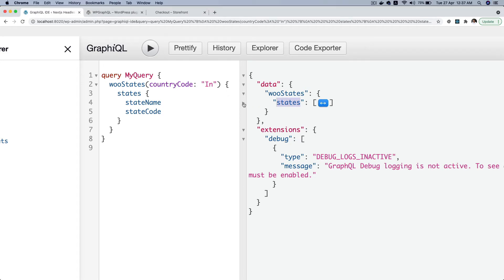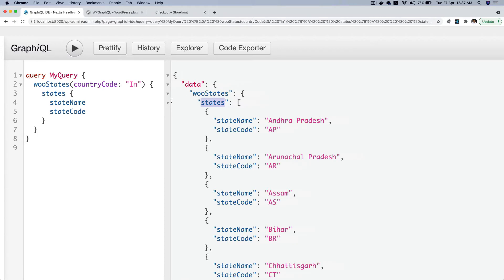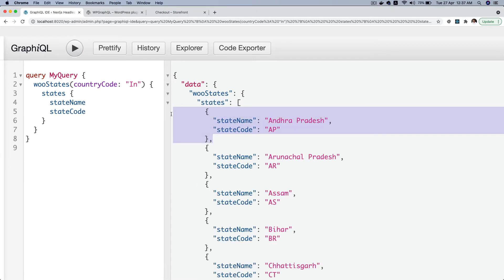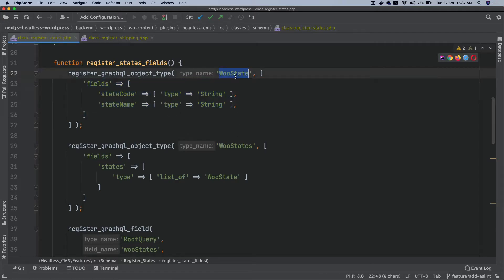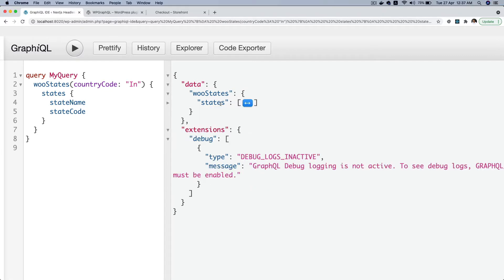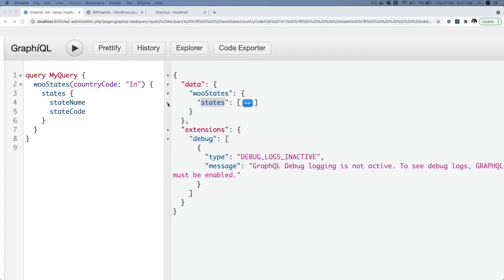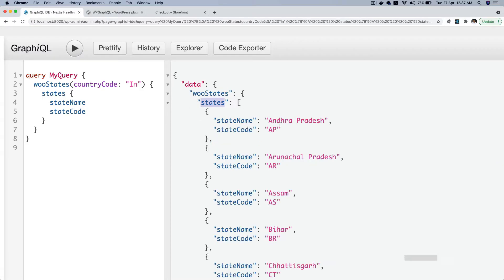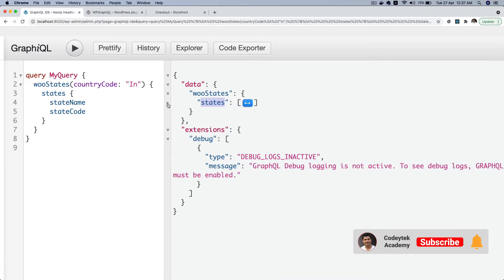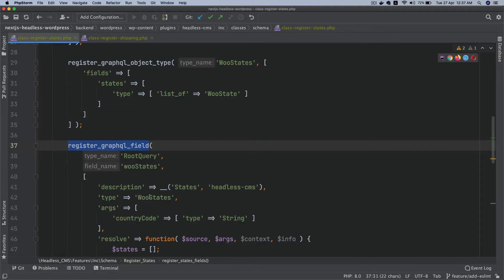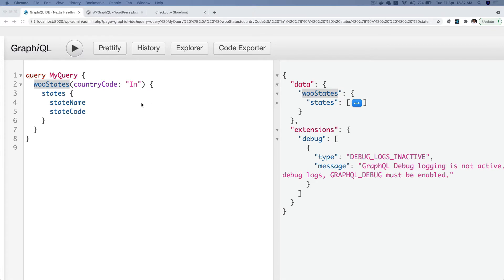So this is an array of this particular object type `woo_state`. I did show you in the docs how that works. Going from bottom to top: each single object is `woo_state`, then `states` is a `list_of` — meaning an array of `woo_state` — so each object is available inside it as an array. Finally, I'm registering the GraphQL field `woo_states`, which is of type `woo_states`, meaning everything you see inside it.